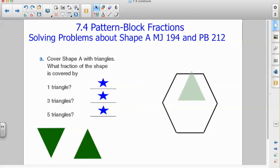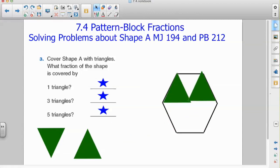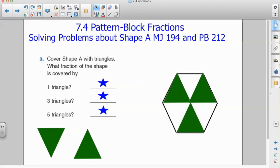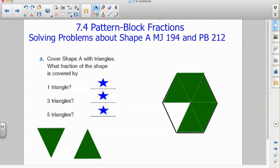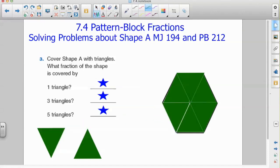My third question says: cover shape A with triangles. Pay special attention to how many triangles it takes to completely cover this figure. We can count up how many triangles it takes: 1, 2, 3, 4, 5, 6 triangles to cover this hexagon.